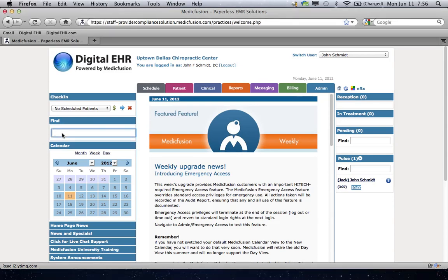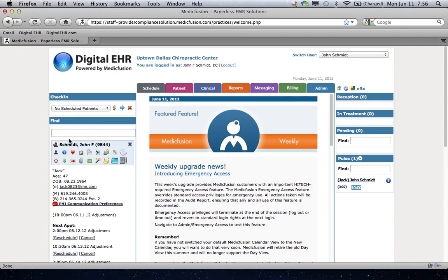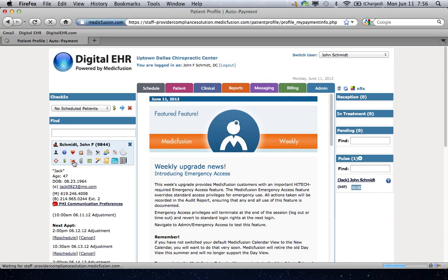Let's just say we want to go ahead and look at a patient. The patient happens to be myself. We'll go ahead and look my name up, and here's all of my personal information. There's an icon right here that looks like a MasterCard, and when you click on it, there's stored payment information.